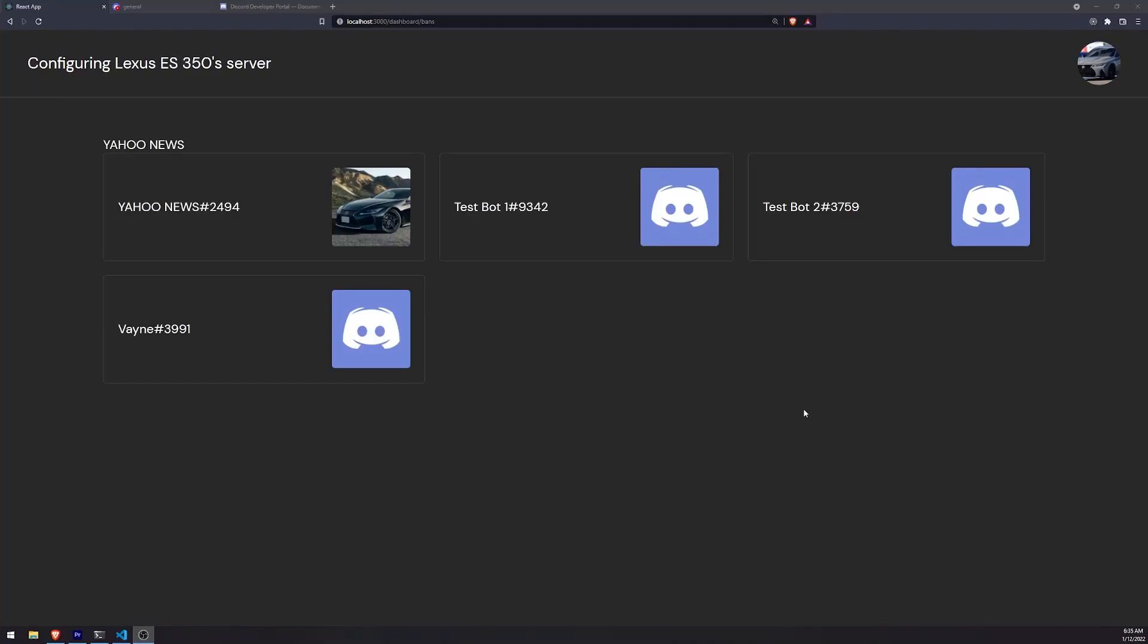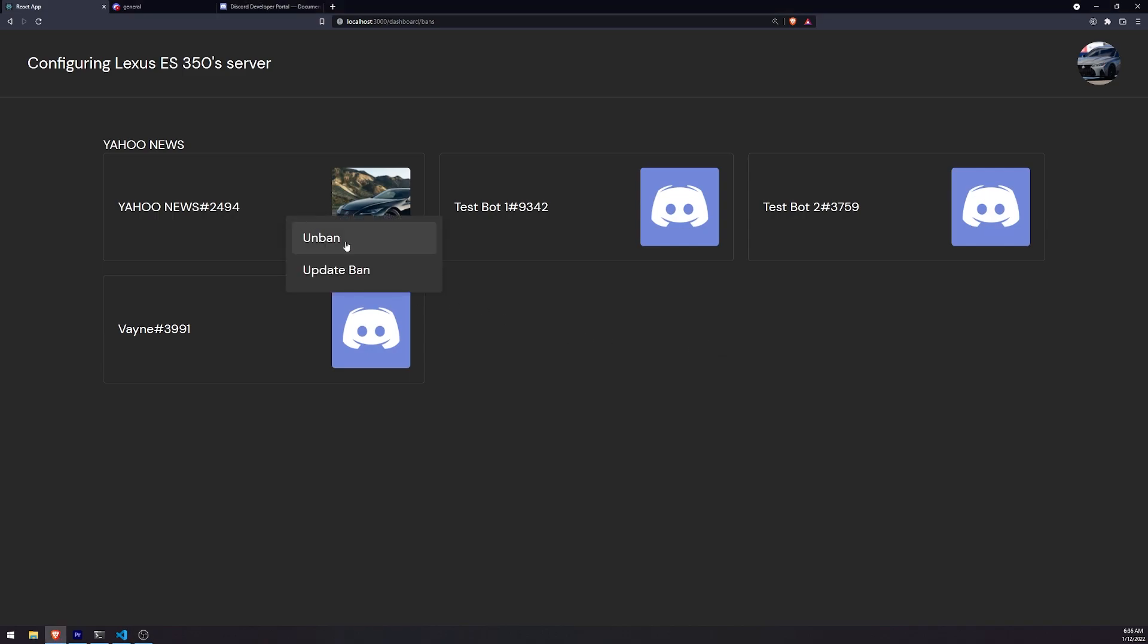Alright, welcome back to another episode of our Discord Bot Dashboard. What we're going to do is continue from the previous episode. In the last episode, we made it so that when we clicked on the unban text, it fires off a function. That function is supposed to call our API, and the API is supposed to call the Discord API to unban the user.